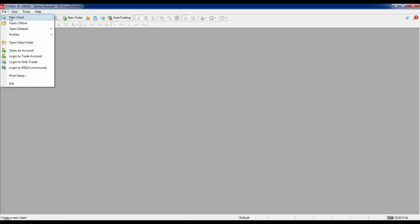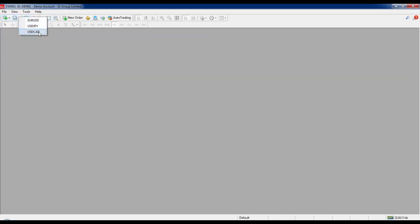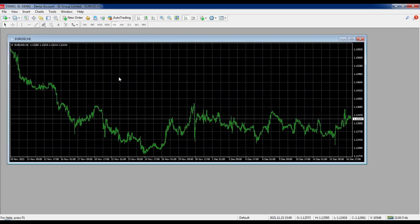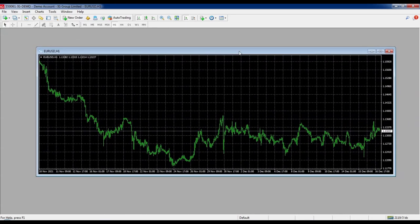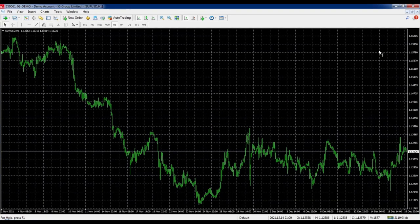We're going to start by adding charts. There are two different ways to add charts to this platform. The first way is going to File in the upper left-hand corner and clicking New Chart. From here we get some different currency pairs. I'm going to click on the Euro/USD and it will open up a new chart. The chart is just a window — you can make it full screen by clicking the small square icon in the upper right of the chart.